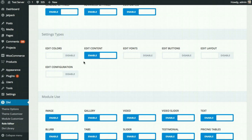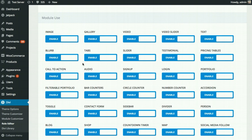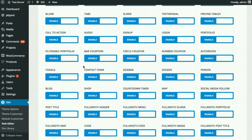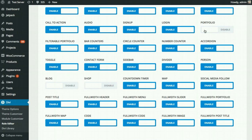You can also enable or disable specific modules. If you don't want your client messing with specific modules, you can just disable them here. For example, you might want to disable the shop module if you don't have WooCommerce installed, or disable the code module if you don't want them adding custom code. You might also disable the portfolio and blog modules since those require projects and blog posts to work properly. When your client goes in and tries to add a new module, the disabled ones won't even show up.